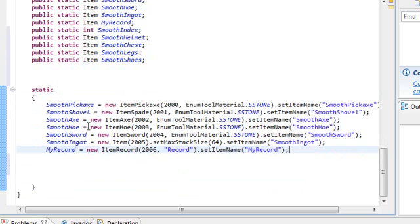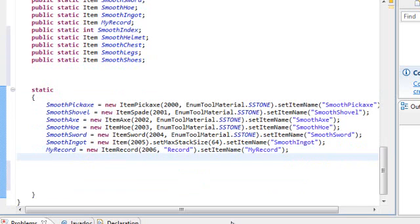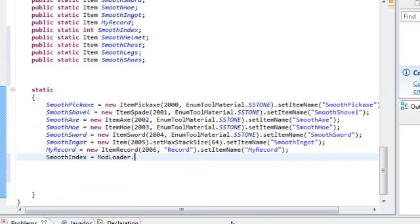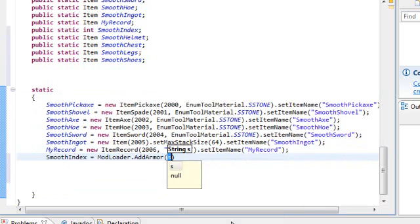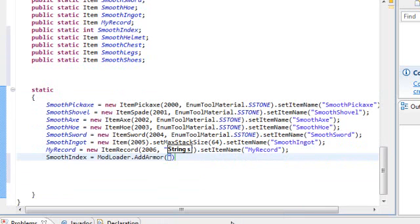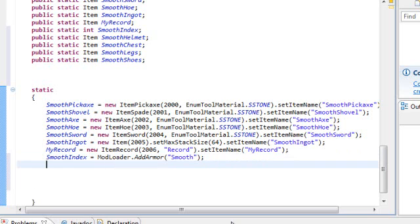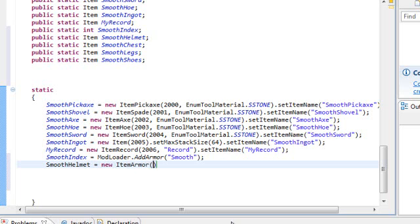So chest standing for chestplate. Legs standing for leggings. And shoes standing for boots. All right, so let's go on down to static and start telling modloader what these things are. Okay, so smooth index equals modloader dot add armor and then quotation marks inside parentheses.